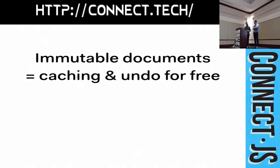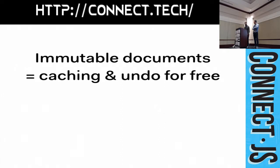Also, we get undo for free. To maintain an undo history, we just keep a copy of each document at every point in your editing session. We can roll back or forward at any time. And so, immutability is memory efficient and it's performant.